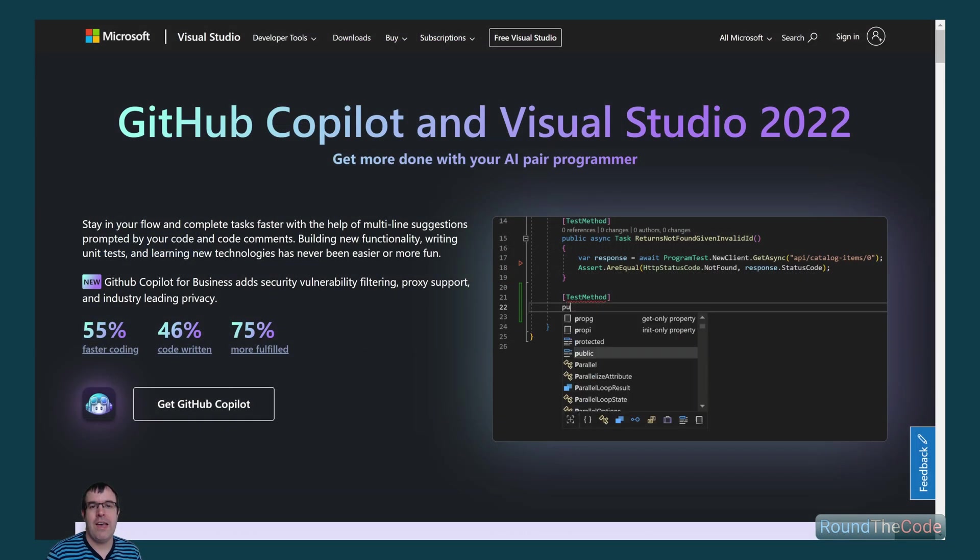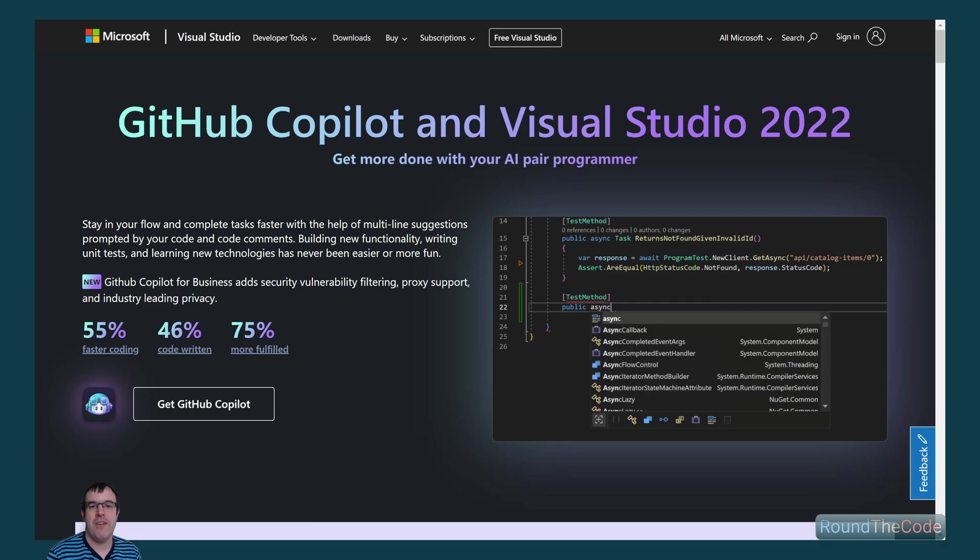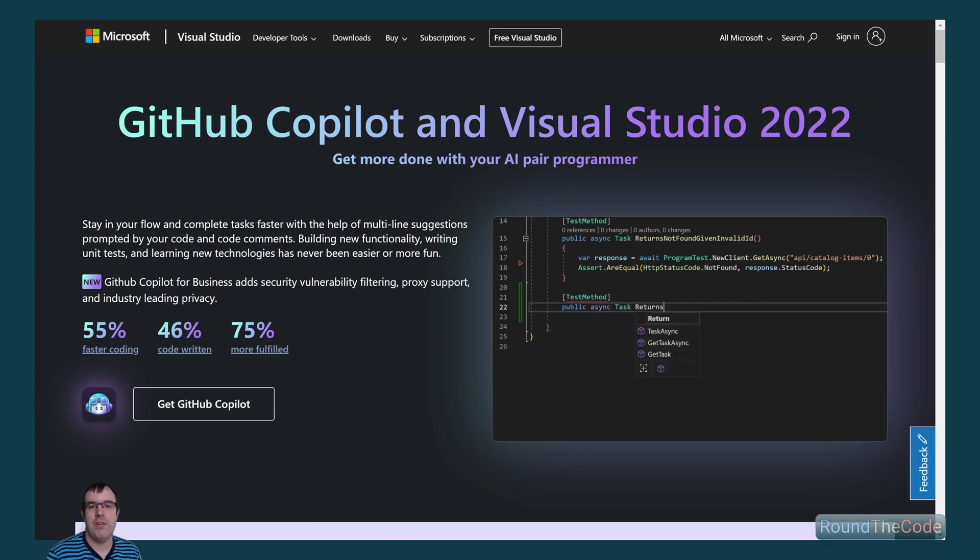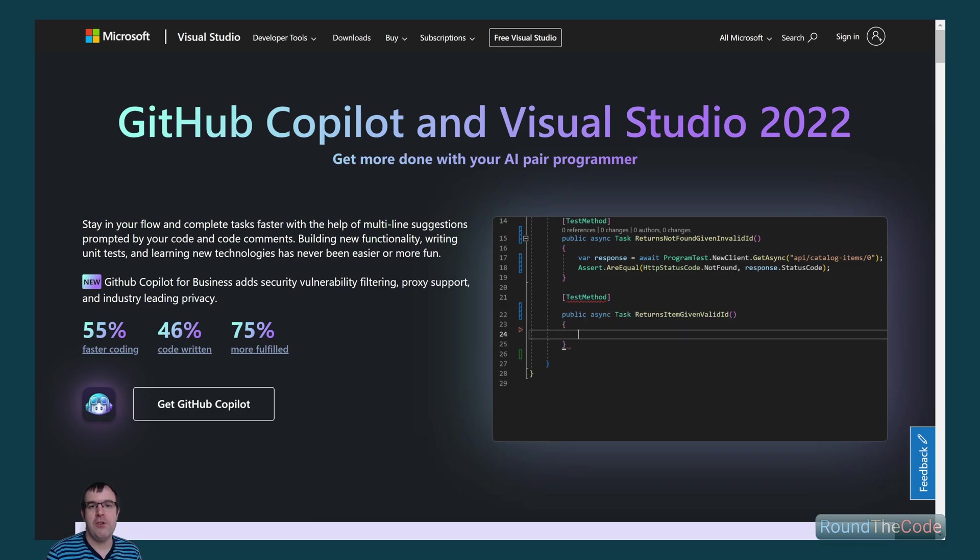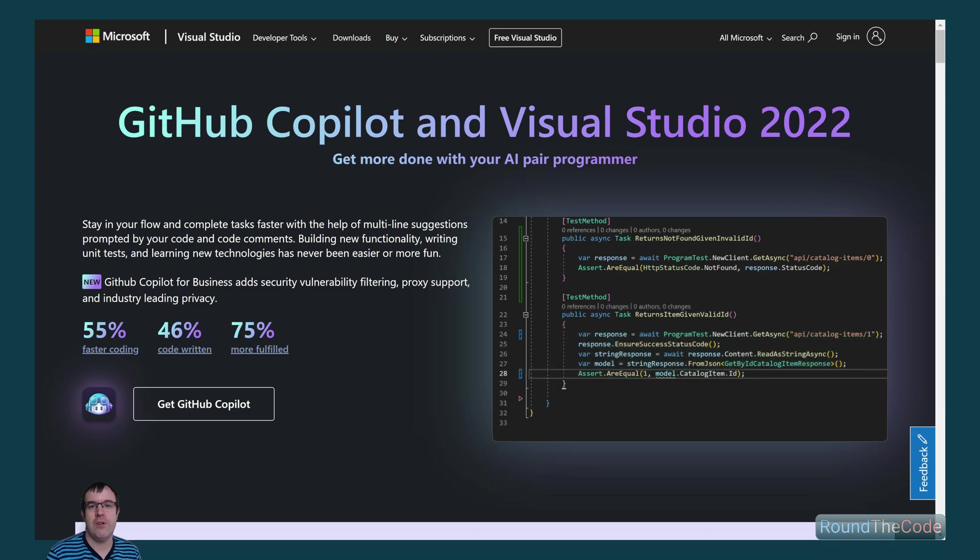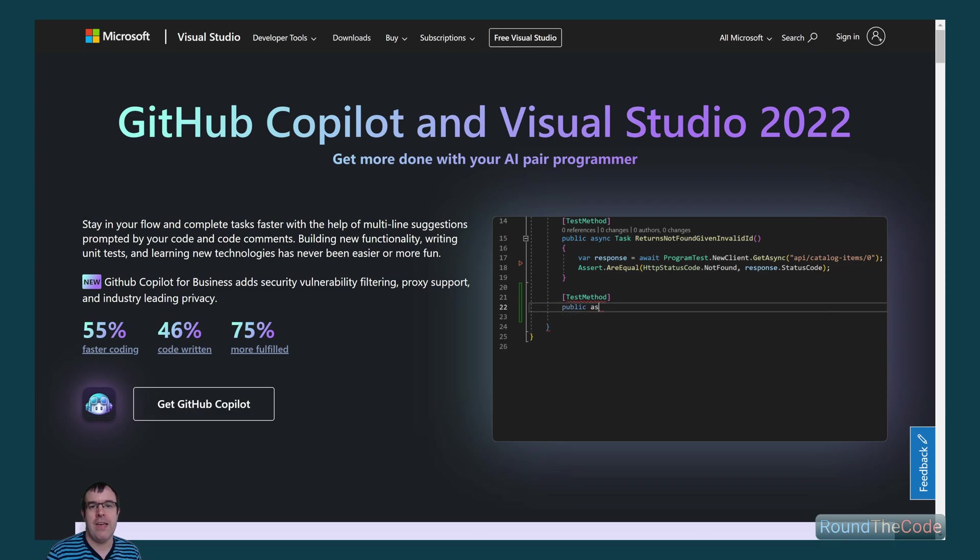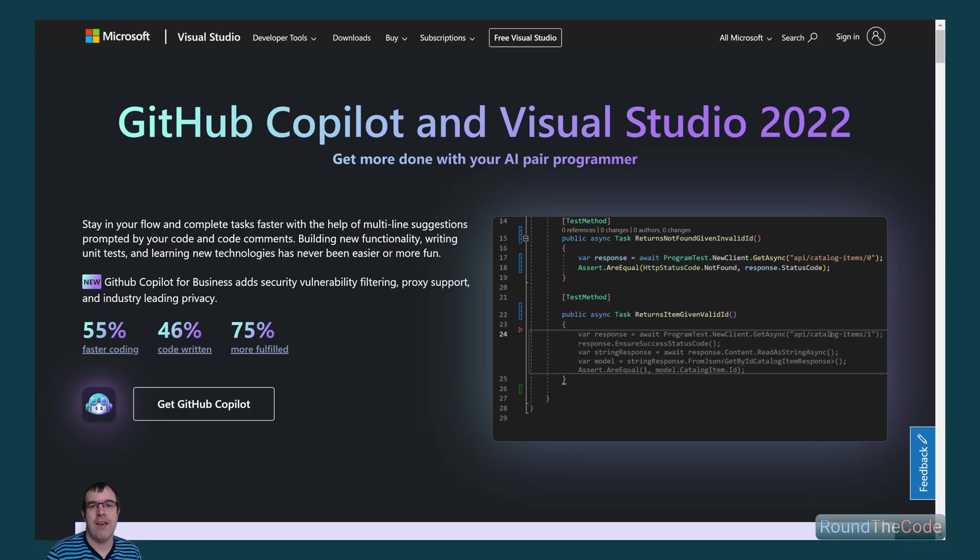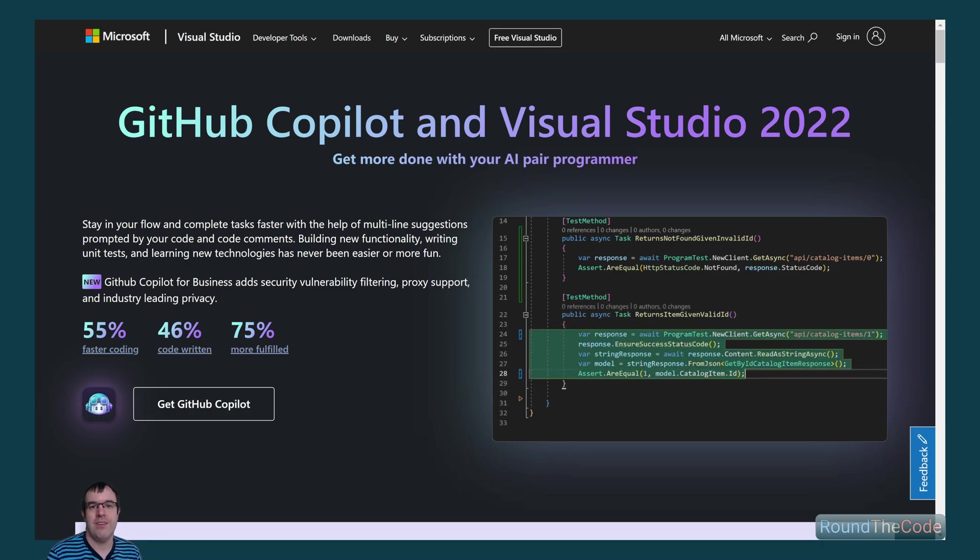.NET 8 is due to be released in November 2023. When it's released, update Visual Studio 2022 to version 17.8 or above. Also, make sure you've got the full version of the .NET 8 SDK installed.